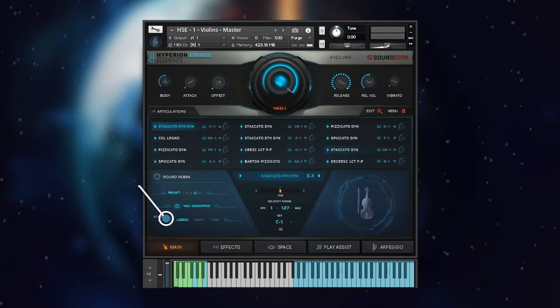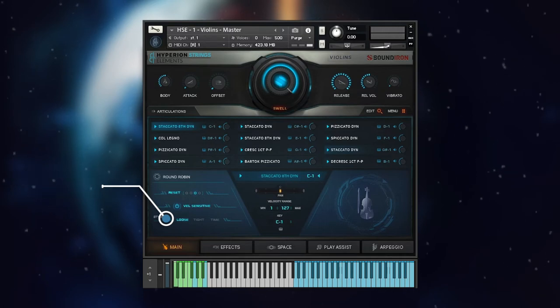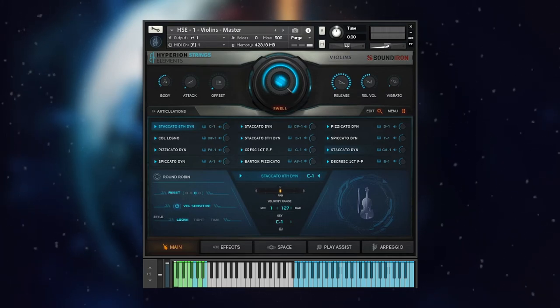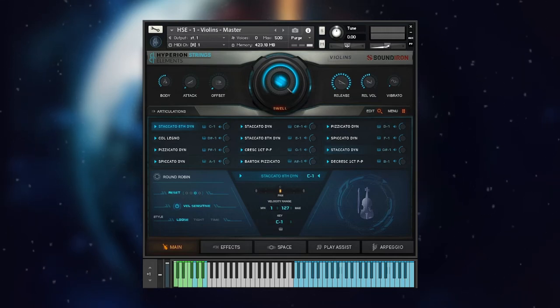The style selector switches the samples between longer and shorter or looser and tighter attack variants of the bow stroke type. Selecting loose loads the longer slower variant and selecting tight loads the short faster variant.